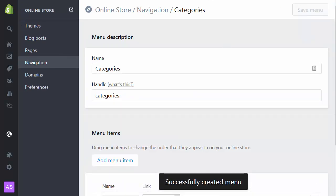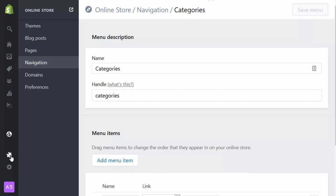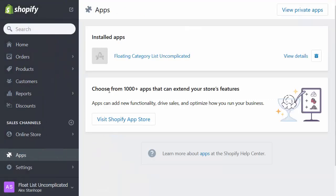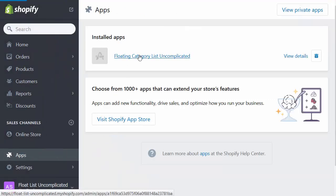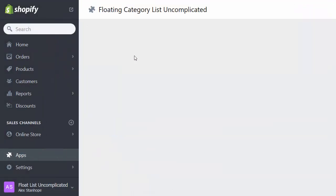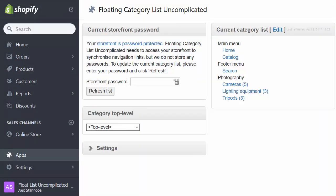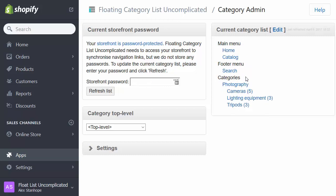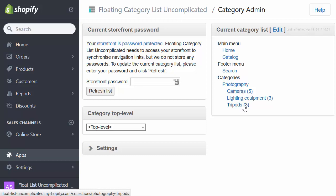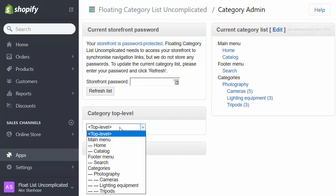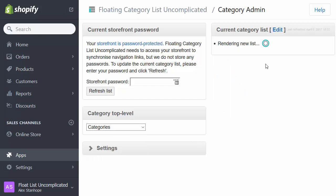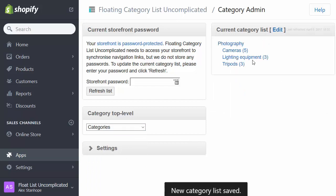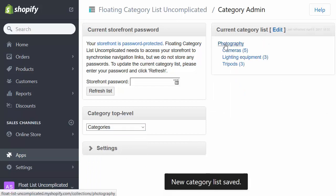And when I go back to the app and refresh again, very important to remember to refresh, what I'll see now is a categories menu that contains photography. And then the photography menu contains cameras, lighting equipment, and tripods. So we're now going to select the top level category. If I select categories, a new list renders. And now we can see our category list beginning with the top level categories.